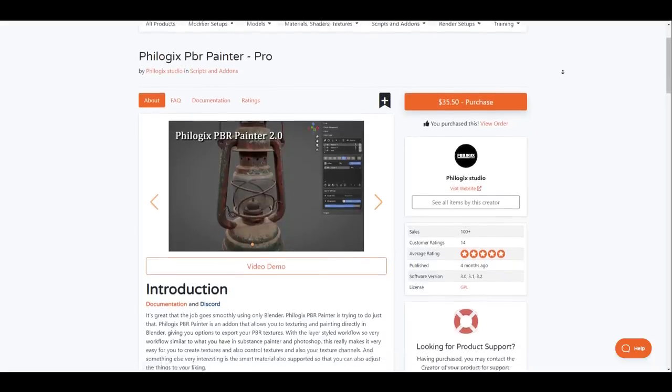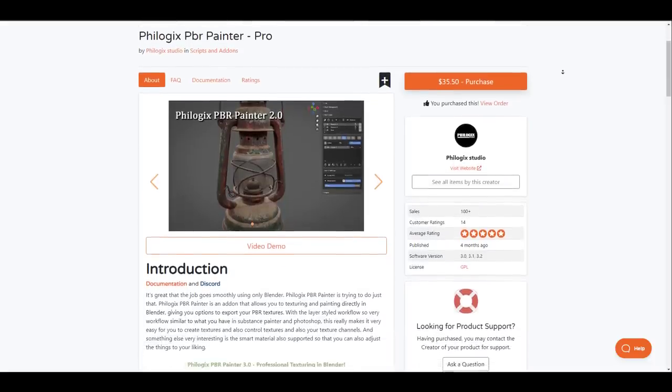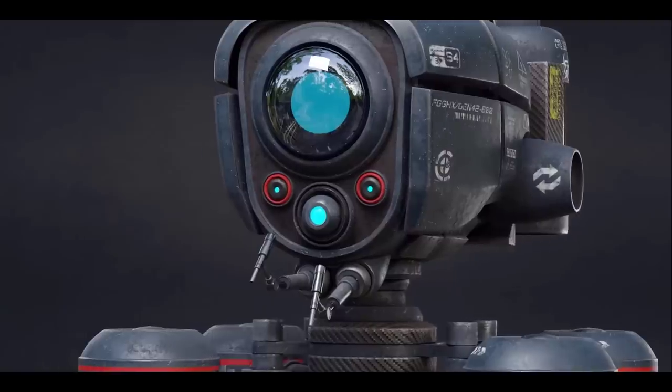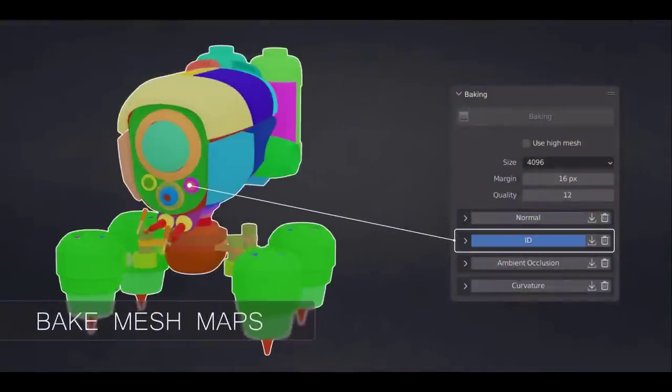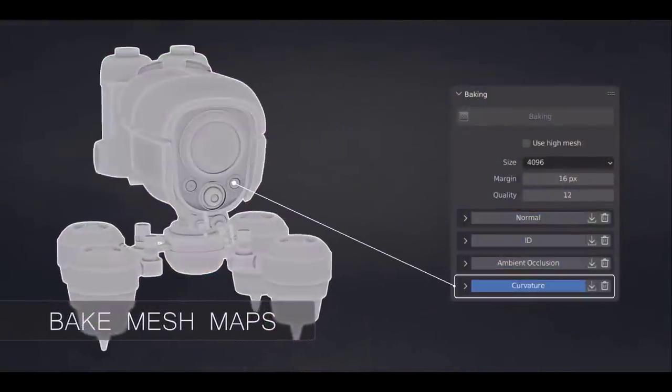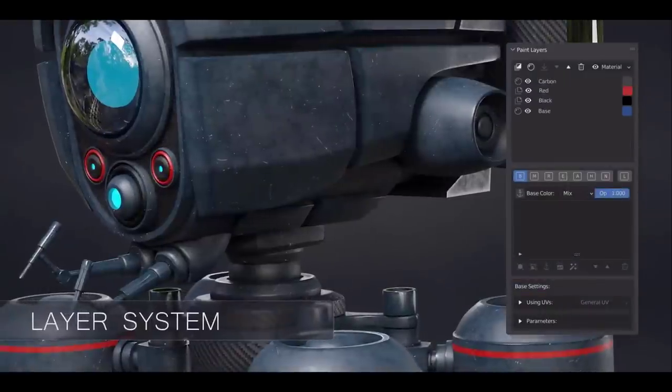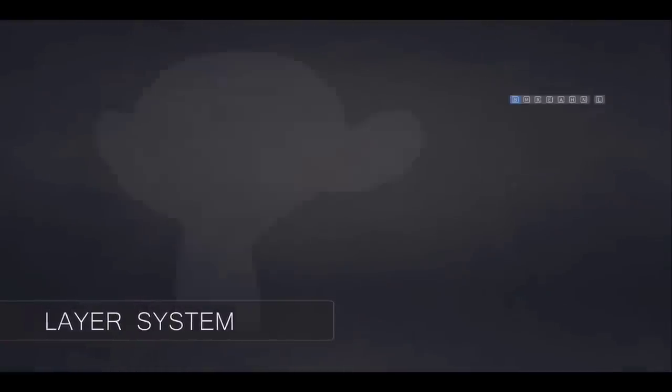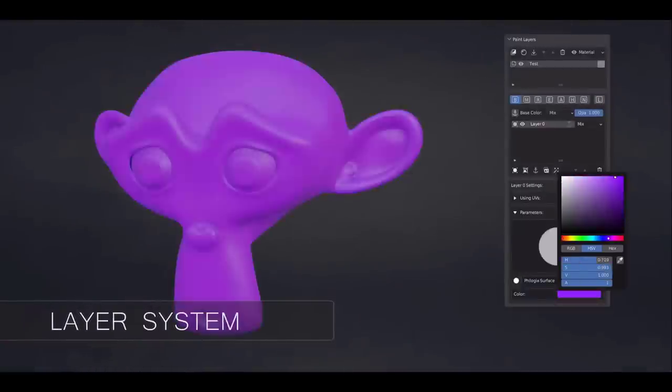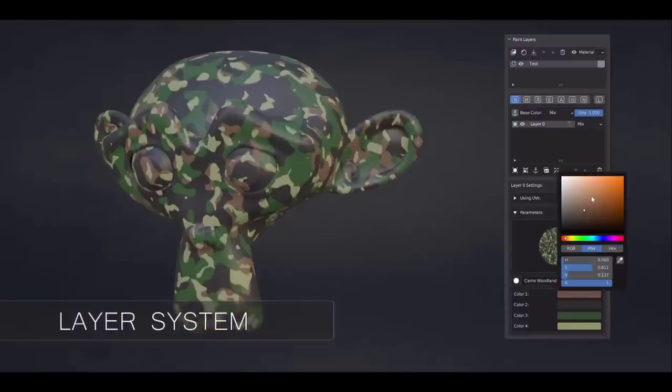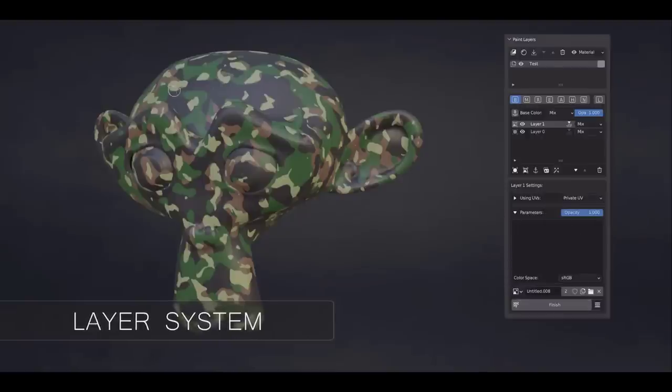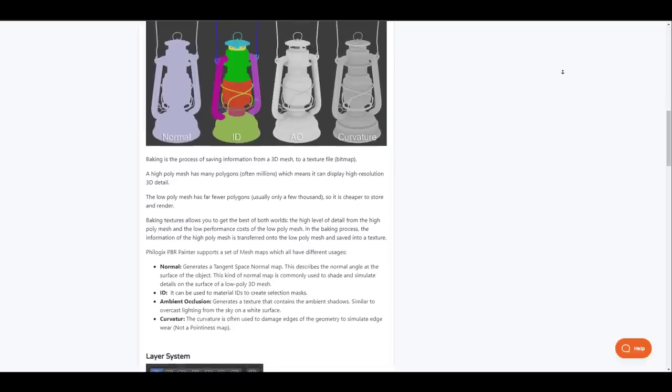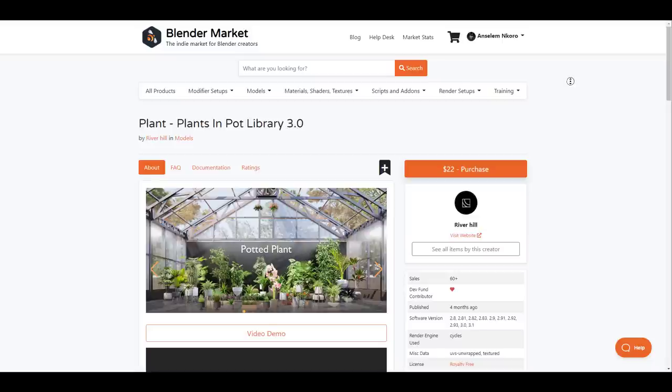Logix's PBR Painter add-on is a texturing based add-on that allows you to texture and paint directly in Blender giving you options to export your PBR textures to any DCC app of your choice. With a layer style workflow similar to Substance Painter and Photoshop this makes it super easy for artists to feel comfortable working with this tool as Fillogix makes it super incredible for you to create and control your textures and texture painting via several channels in Blender. So if you're into texturing and you're looking for a tool that you can use then you might want to consider taking a look at this tool and see what you can get with it.